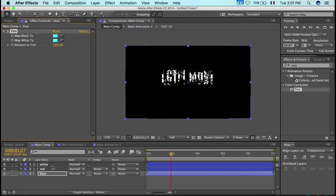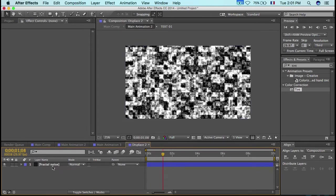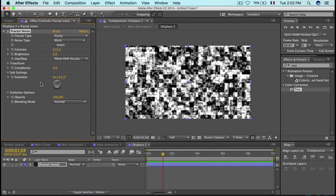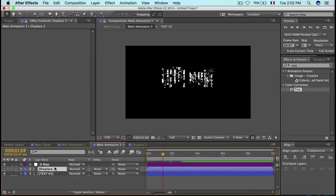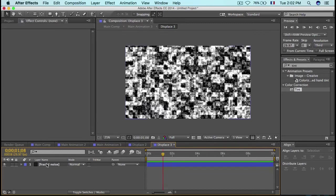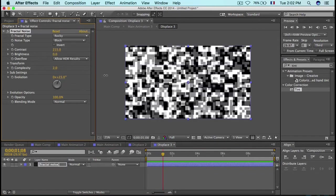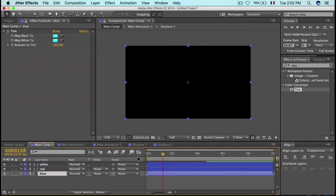To make the colors appear correctly, go to the Displace comp and change the Complexity to 4, then adjust the Evolution. You can play with the Evolution as much as you want. Then go back to the Main Comp, open the Blue comp's Displace settings, change the Complexity down to 2, and add some Evolution.